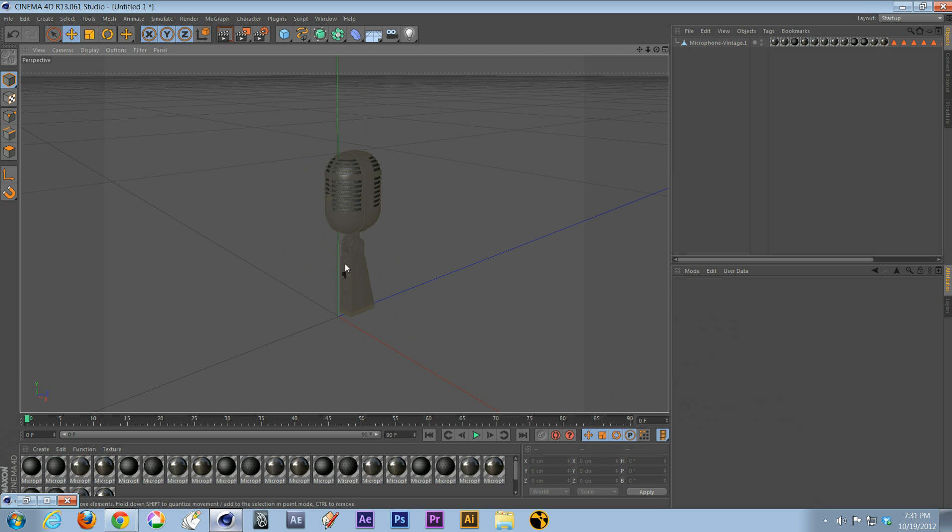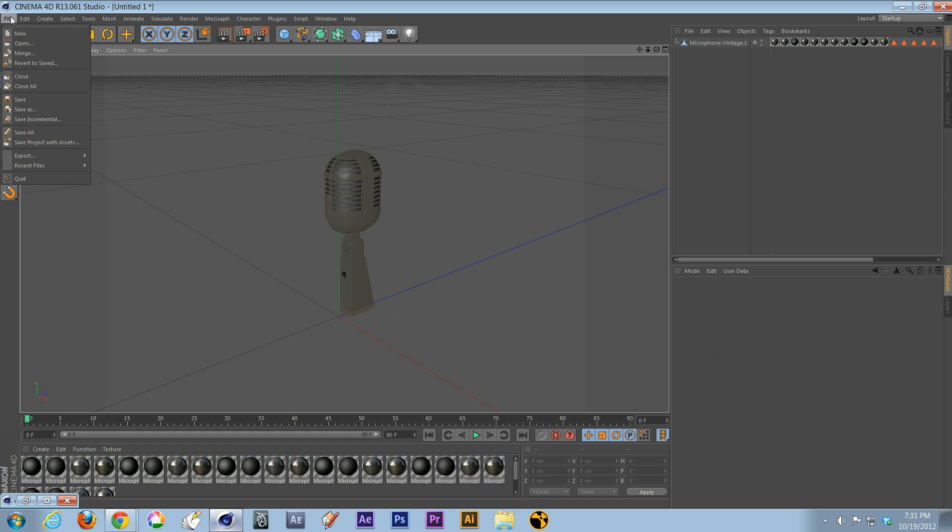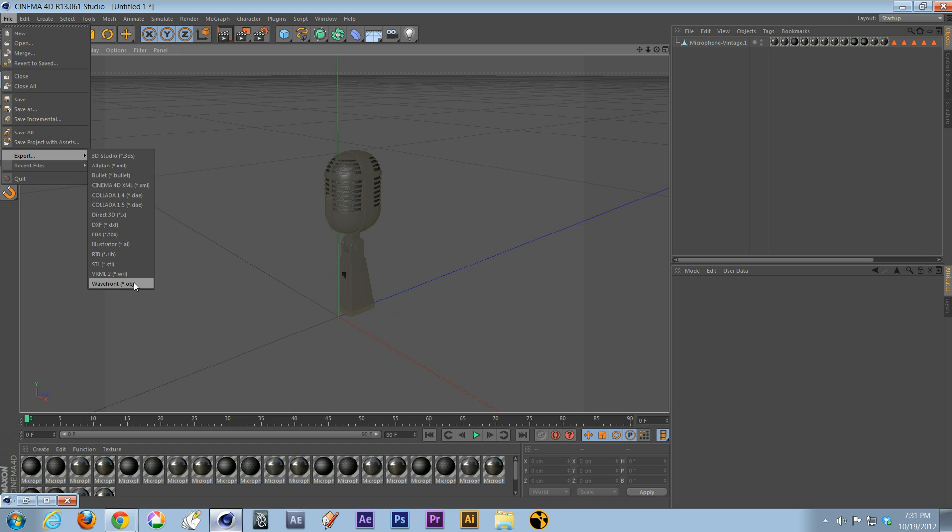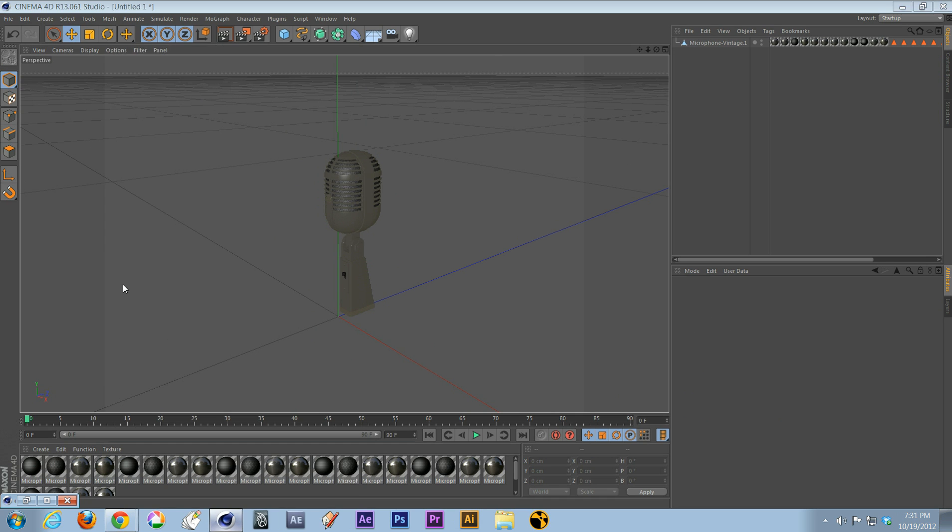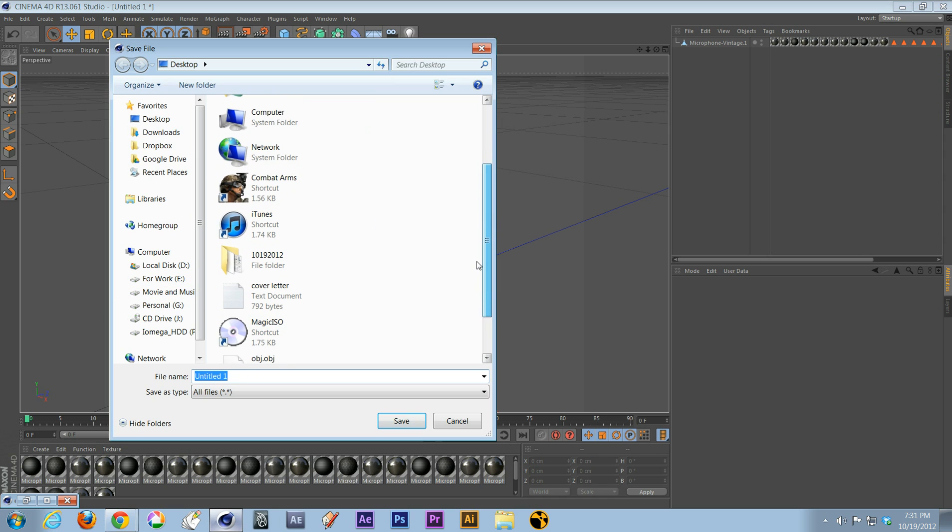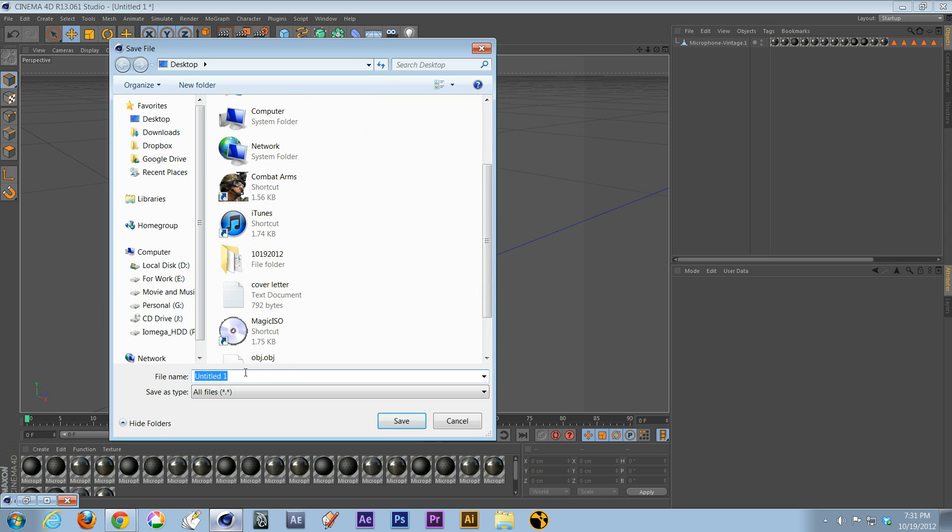Once you get this done, you come here, it says File, go down where it says Export. You choose whatever you're exporting for, is it FBX or OBJ, whatever you choose. In this case, I'll choose OBJ.